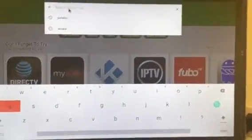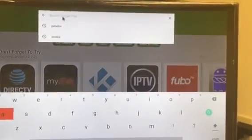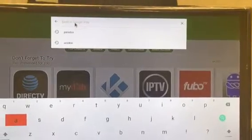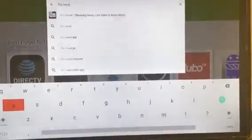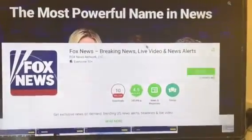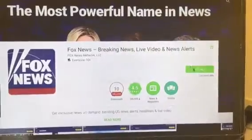Just type it in. I'm going to use the wireless keyboard here to make it easier. I'm going to look up Fox News, which is a pretty popular one. Pretty much anything that you want — think of this as your Android phone where you go to the Google store and find whatever apps you want. So there's Fox News.